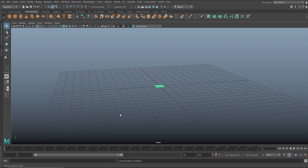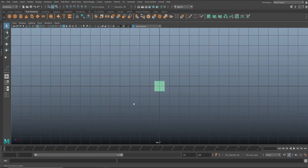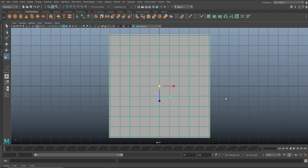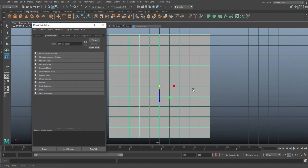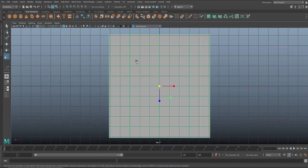We need a certain subdivision level for this, so we're gonna jump to the top view. I'll hit R to scale it up so we can all see what's going on, then hit Ctrl A to open the attribute editor and check in our poly plane what the subdivision count is. Mine is set to 10 by 10 — you can make it higher or lower, but what's important is to have a cross in the middle.